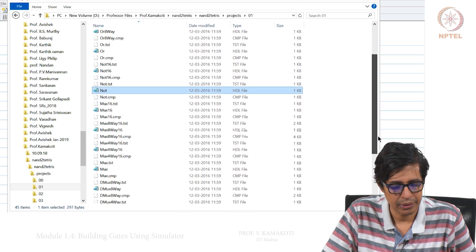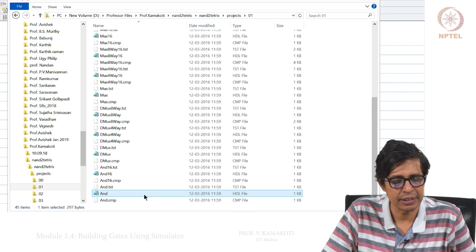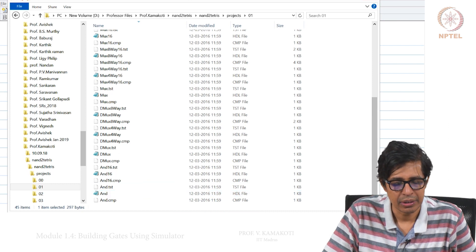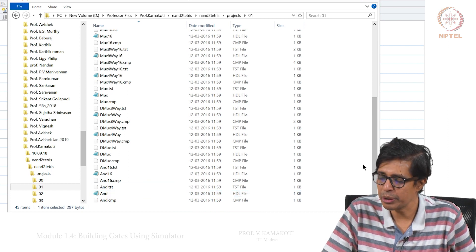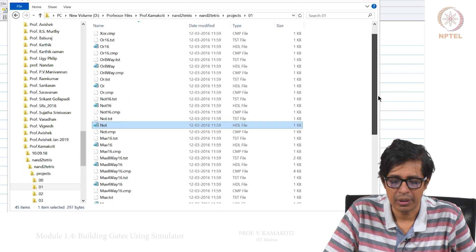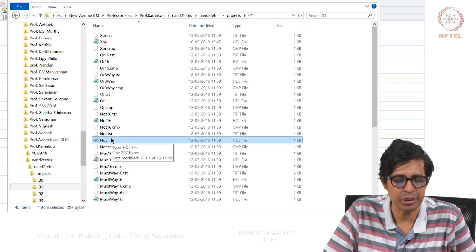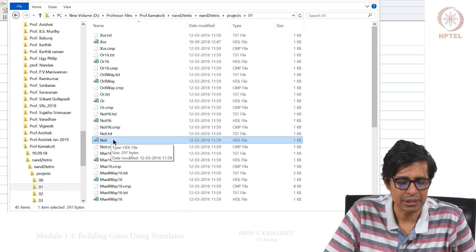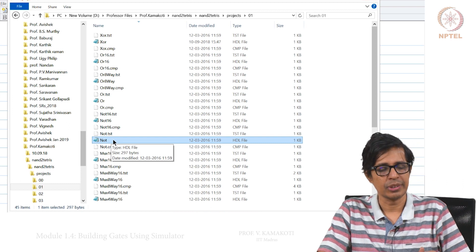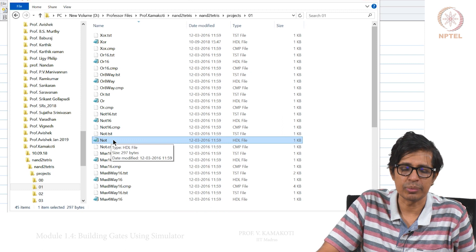You can also see the AND gate here. There is probably no NOR file, so please create a NOR file — you can create it using Notepad and implement NOR as well. This is left as a first exercise for you.